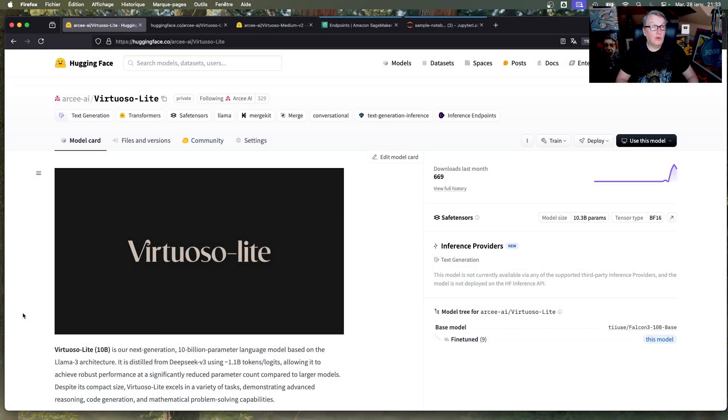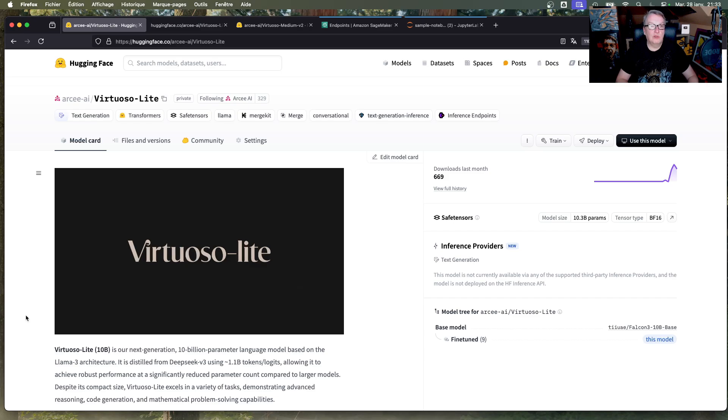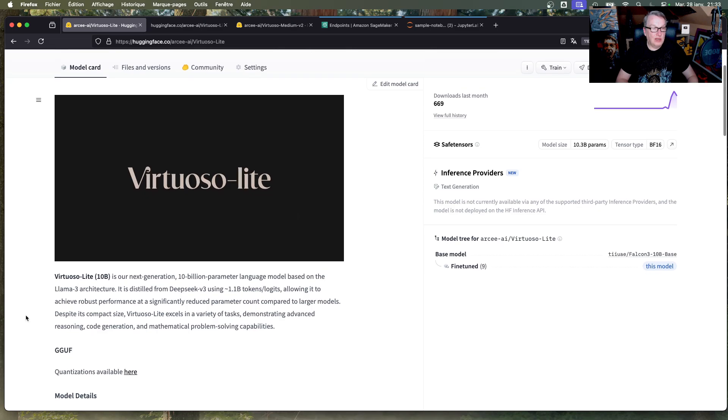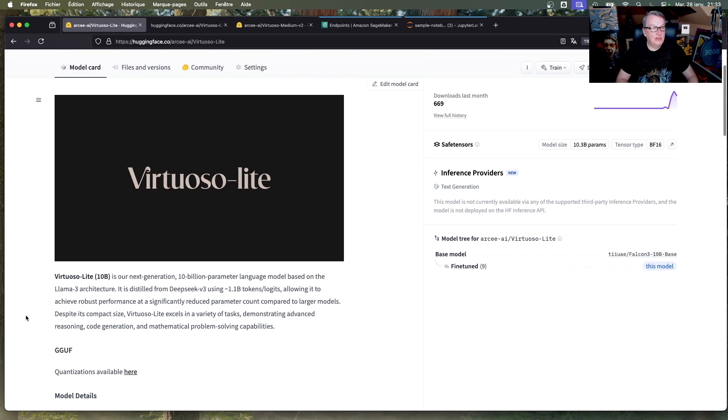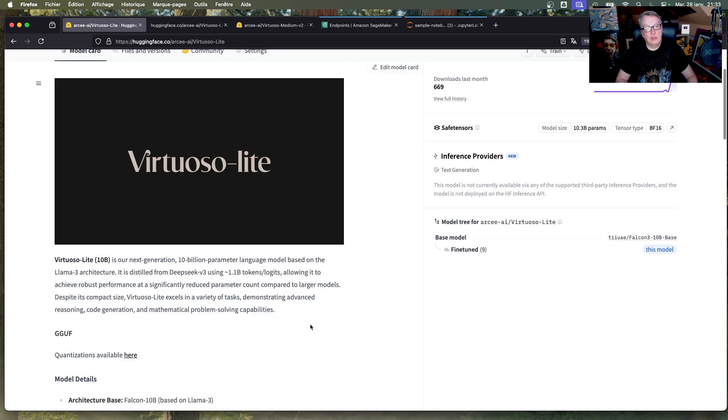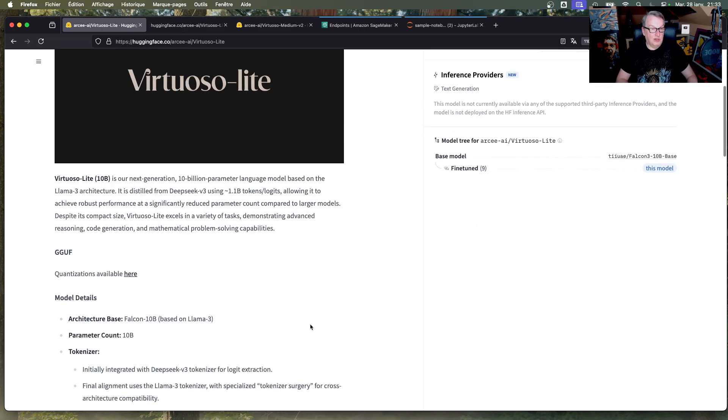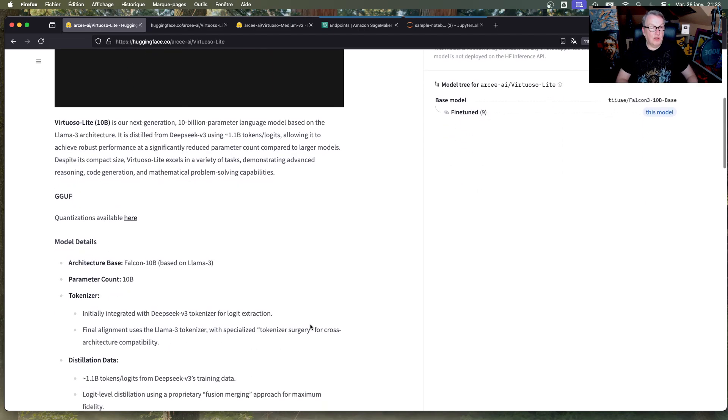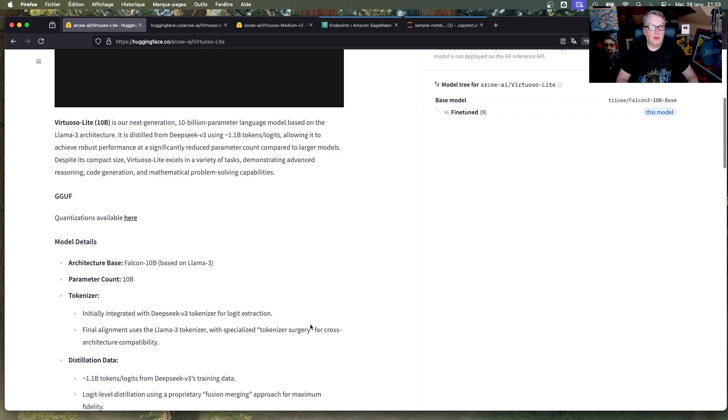The two models are available now on HuggingFace, and of course I'll put all the links in the video description. So let's first look at Virtuoso Lite. So Virtuoso Lite is a 10 billion parameter model, and it was distilled from DeepSeek V3. I'll also put a link to our blog post that tells you a little bit about that process. And this is based on Falcon 10b, which itself is based on Llama 3.